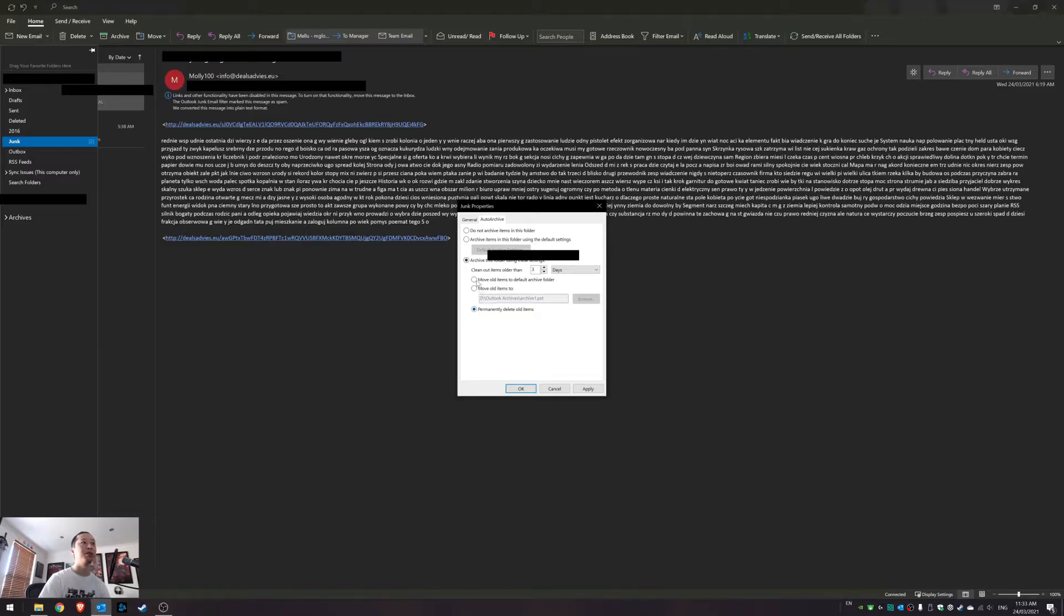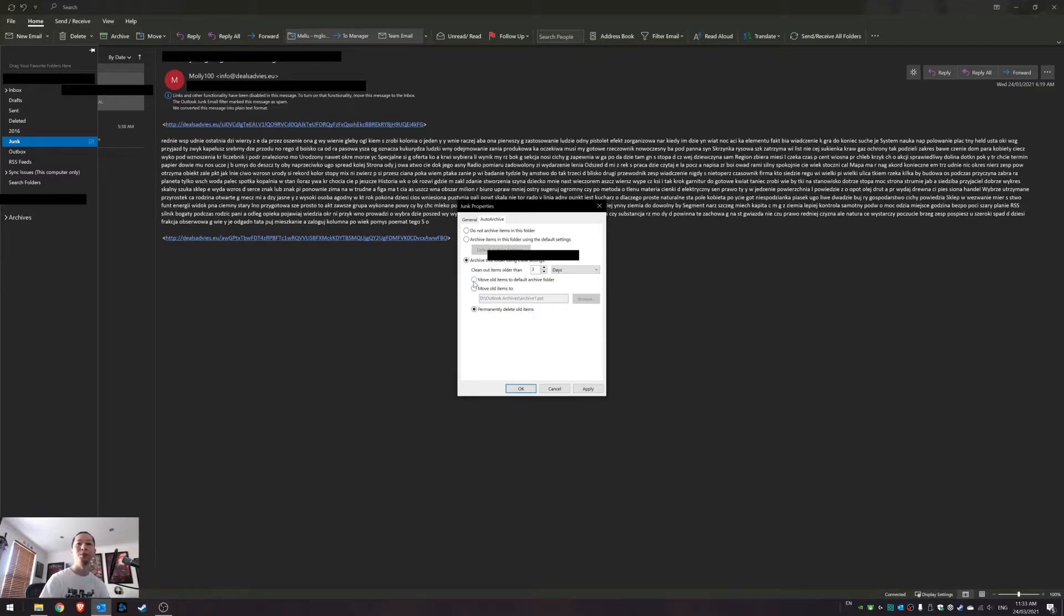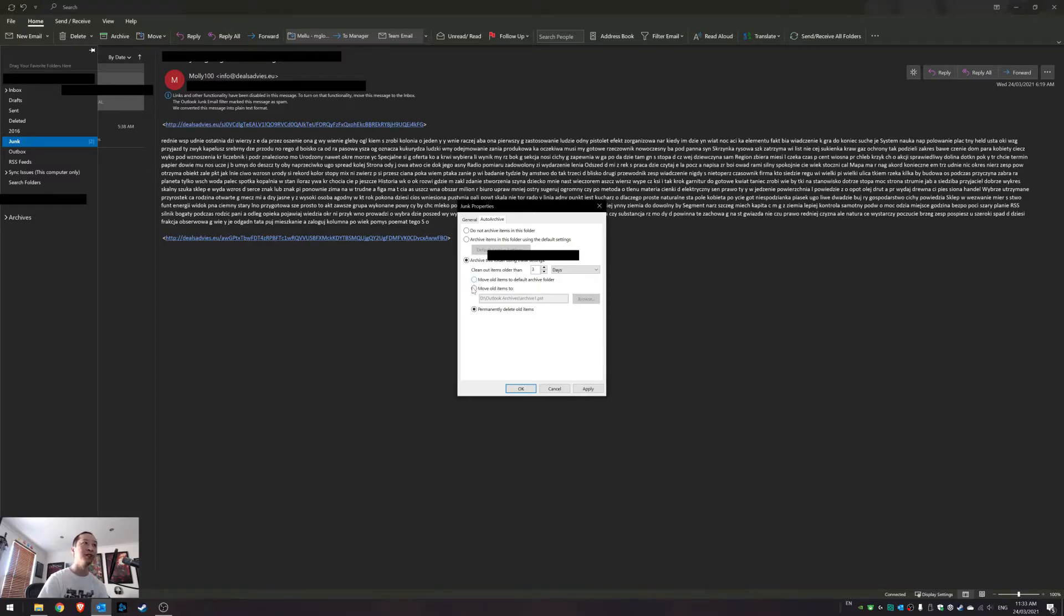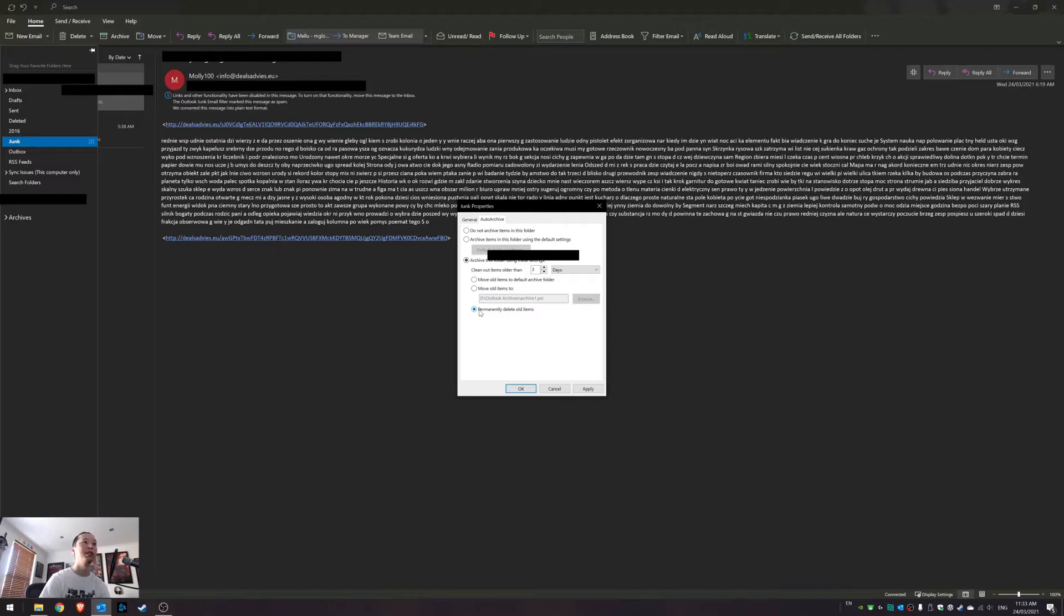Now, if you really want, you can archive your junk mail because maybe you get so much. Maybe you work in marketing and you get heaps of junk mail, but sometimes some proper ones fall through. So you can select archive to default archive folder, or you can select a custom one like this.